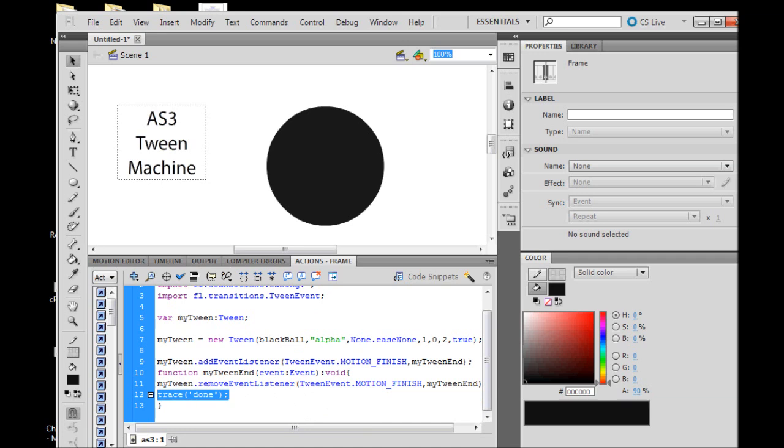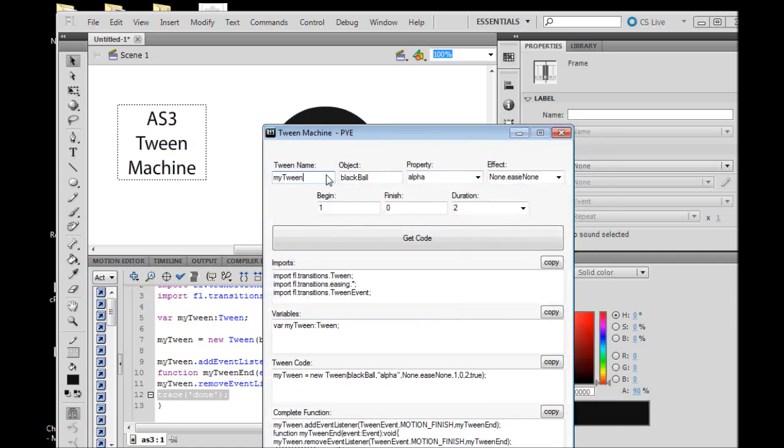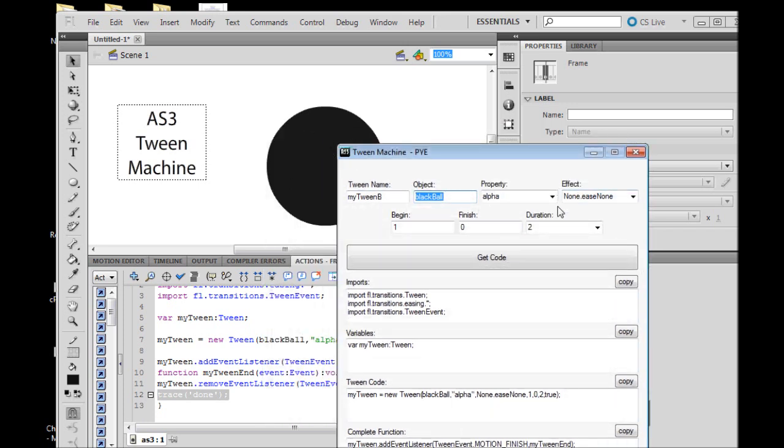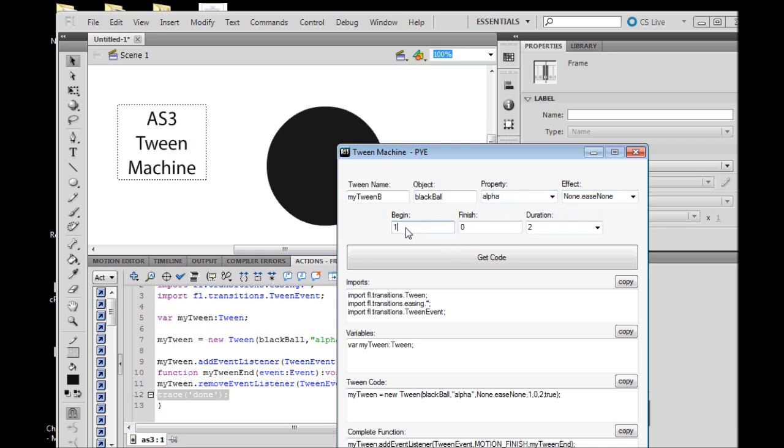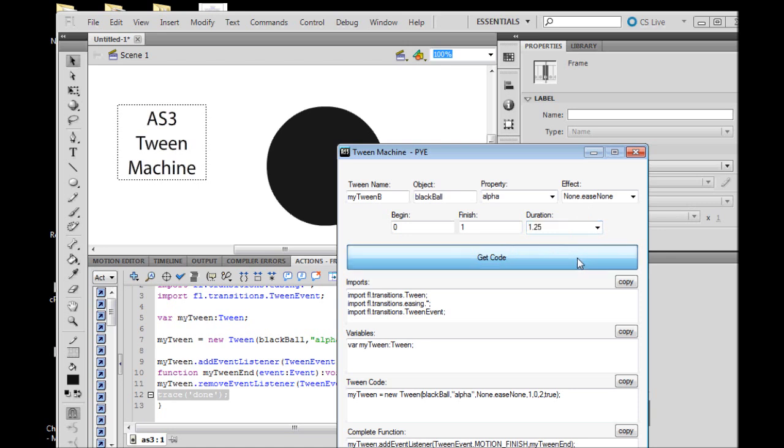We could stop there, but let's add another tween so that we can make our ball reappear. Go back to the Tween Machine. Our tween name needs to be something else, so let's call it tween B. We need the object name to be the same, we're tweening the black ball, so we can leave that alone. We're tweening the alpha property again, using the same effect, easeNone. We're going to begin this time at 0% opacity because when we start our tween, the alpha of our object will be at 0%, so we're going to start from 0% and complete or finish at 100%, which is 1. We can change the duration to 1.25. Get code.